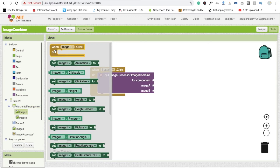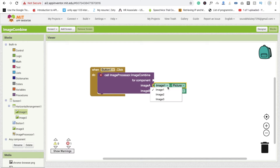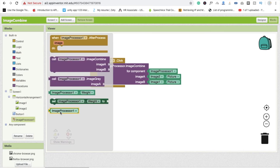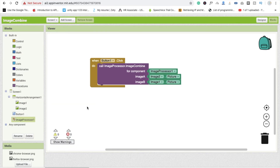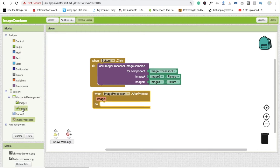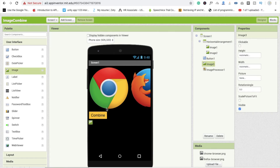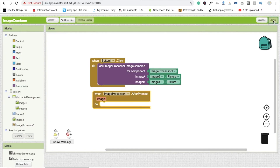Call Image One dot Picture and Image Two dot Picture for the ImageProcessor component. Click on Image Processor — you will get the image procedure. Now we need to display the output, so click on ImageProcessor and in the 'after process' event, we set the third image. Set Image Three dot Picture to get this image output.